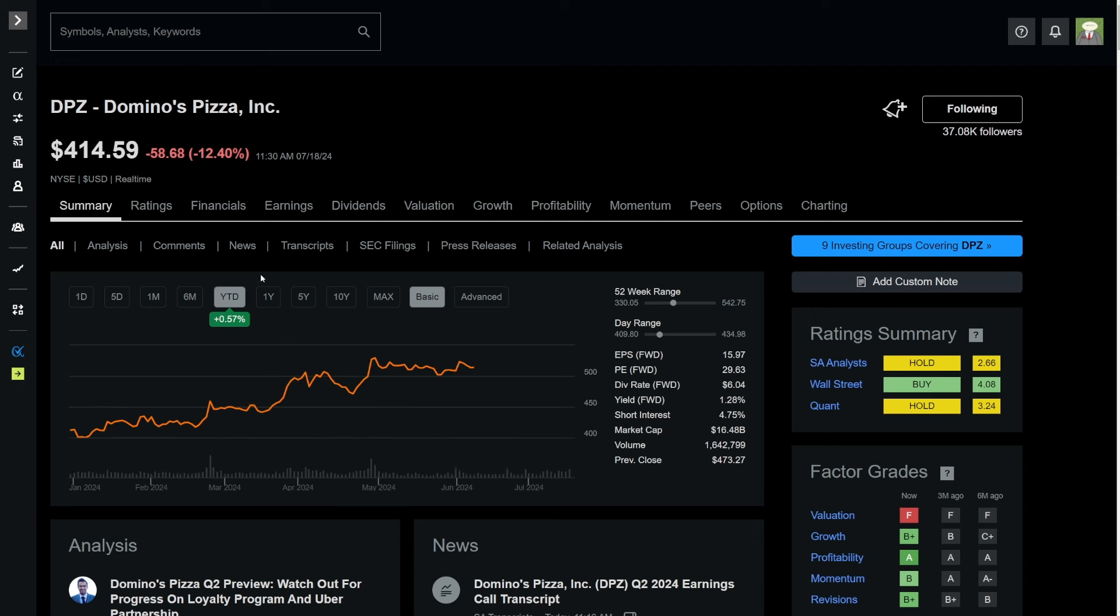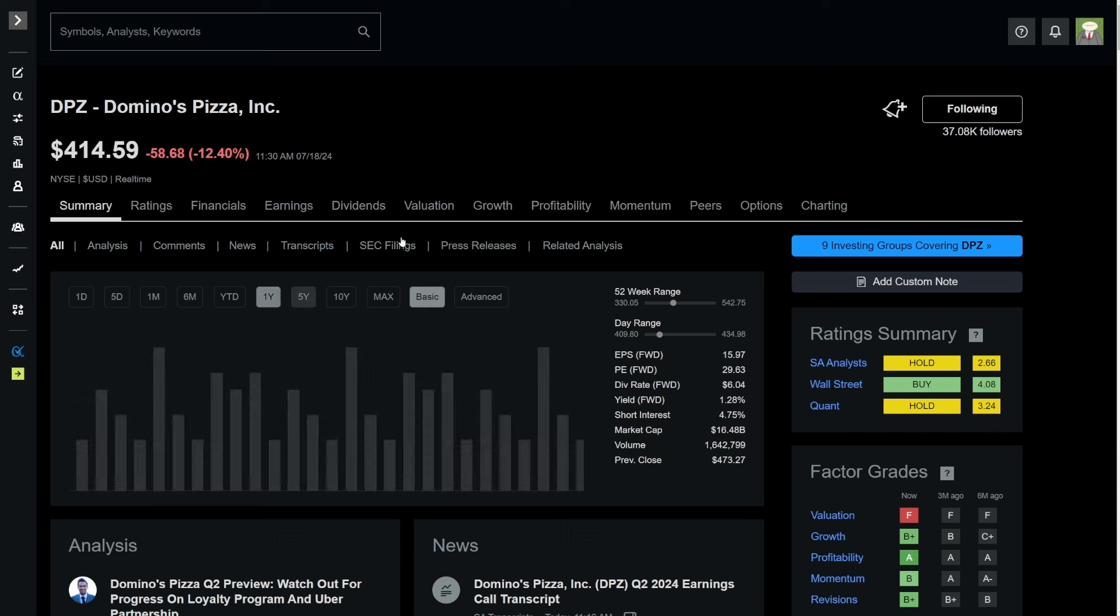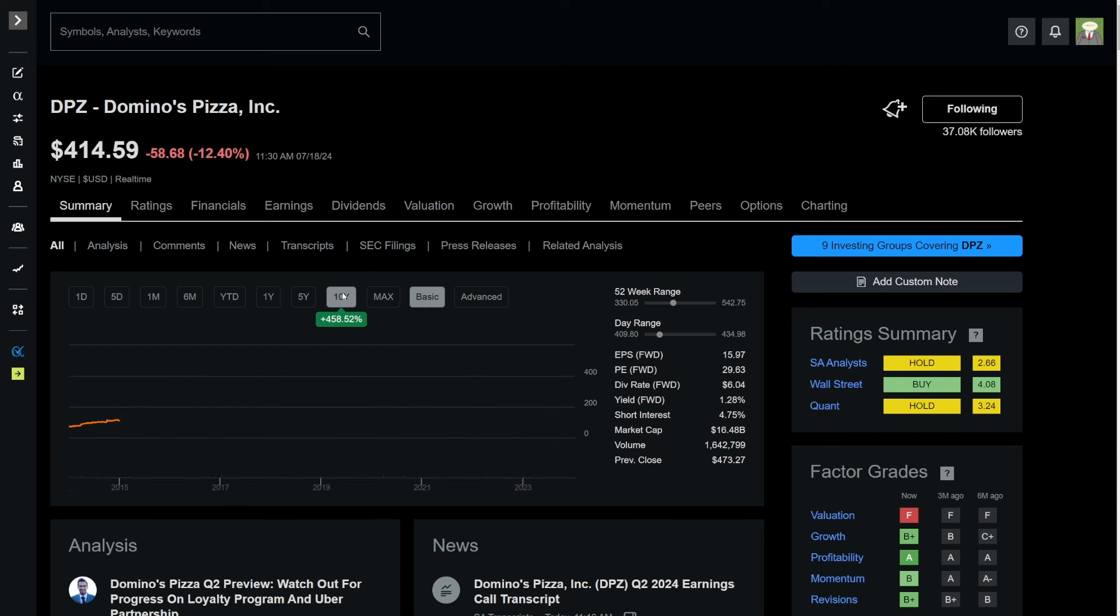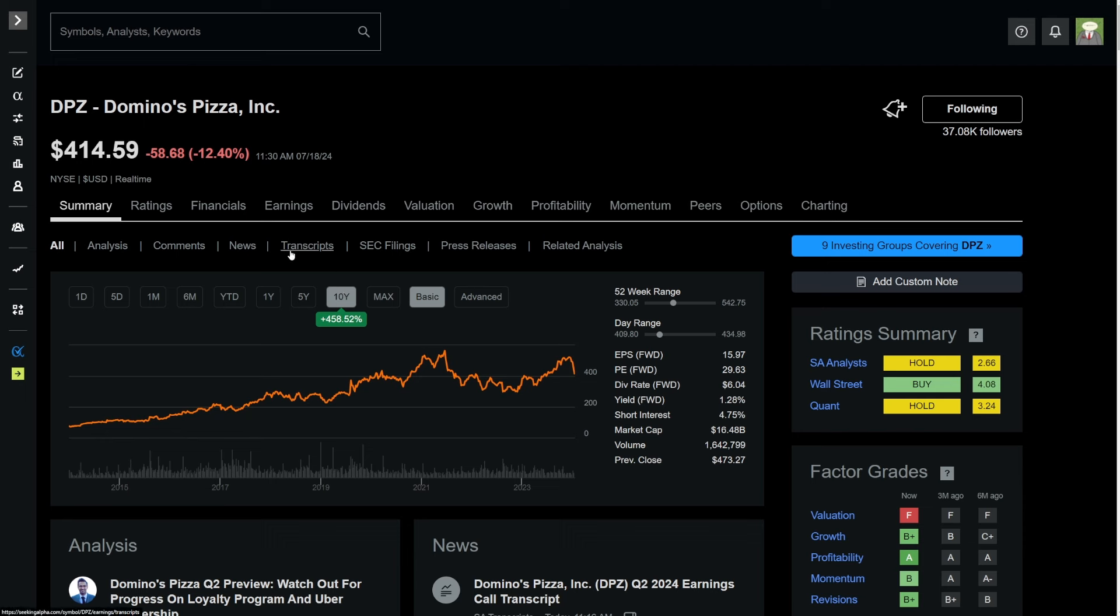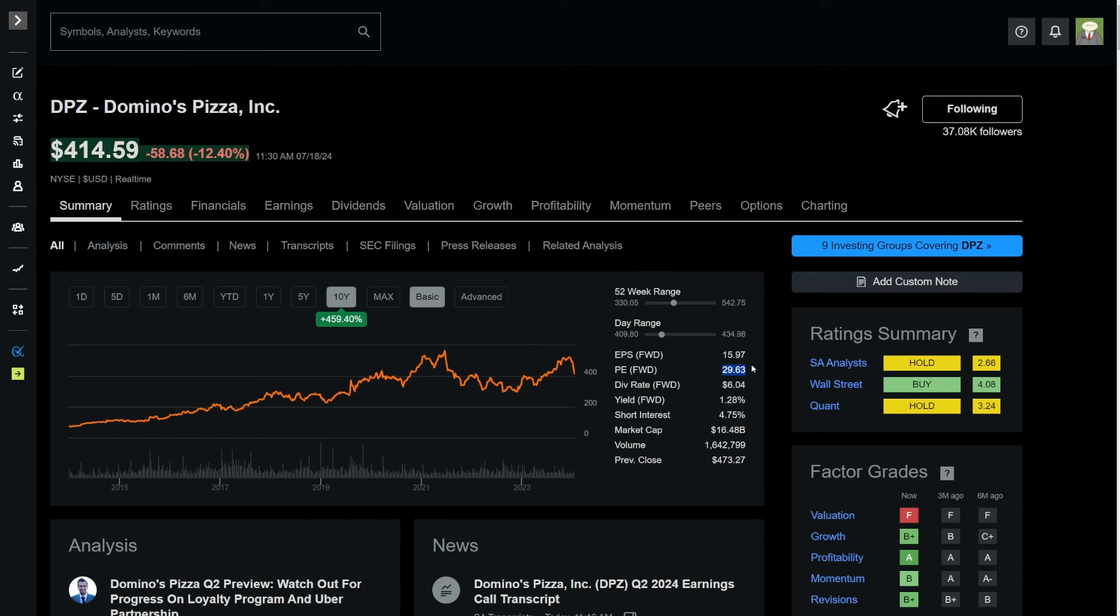Year to date, the company is still barely up. In the past year, the company is still up 21.43%. In the past five years, this company has still seen 64% of price appreciation. In the past 10 years, it's seen 458.5% of price appreciation. Now, Domino's Pizza is at a hefty valuation, a forward PE of 29.6.